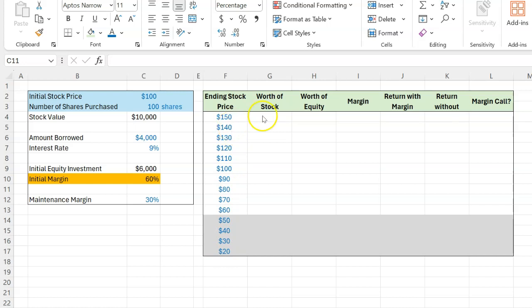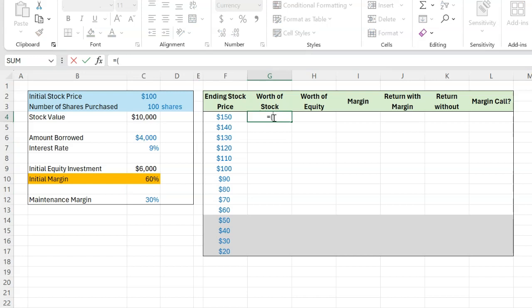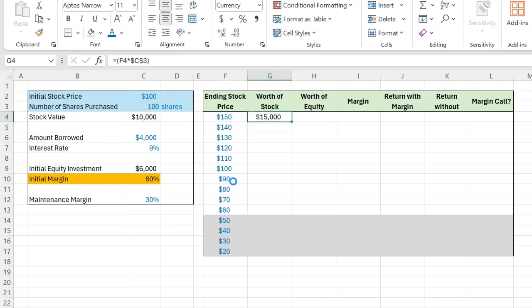For example, what would be the worth of your stock if the share price was $150? Well, I hope you can see that that would simply be equal to $150, which is the price, times the number of shares in the broker's account. So $15,000.